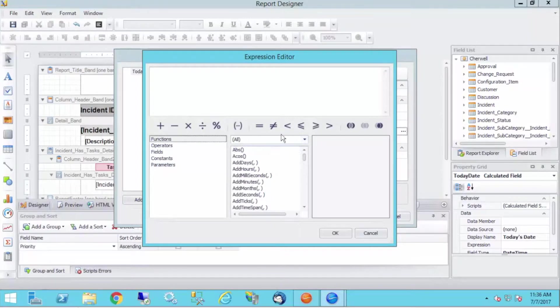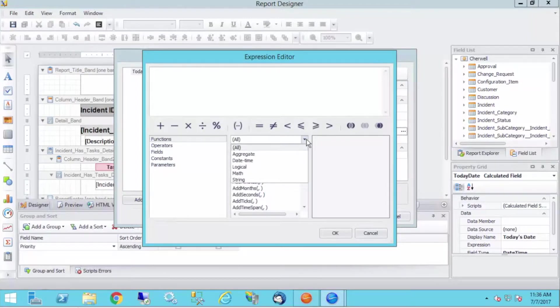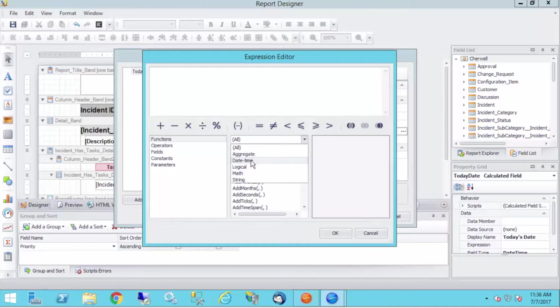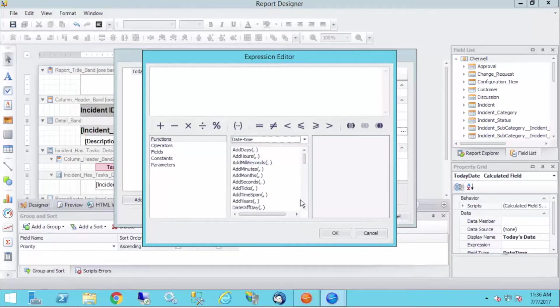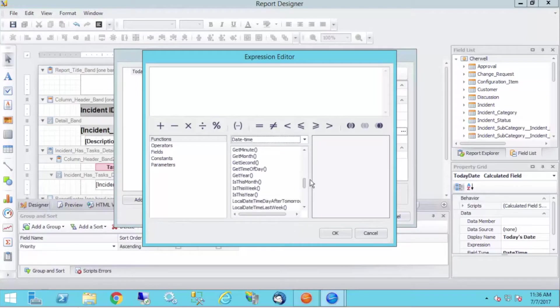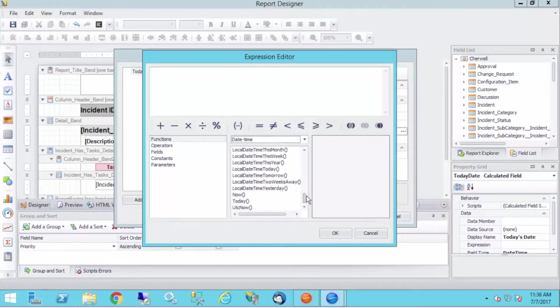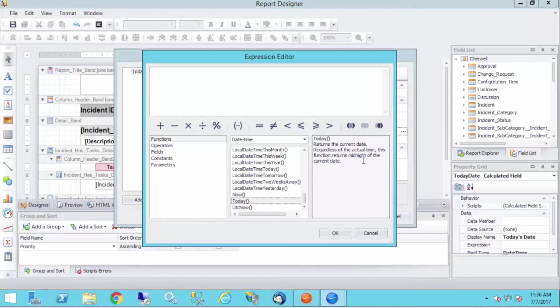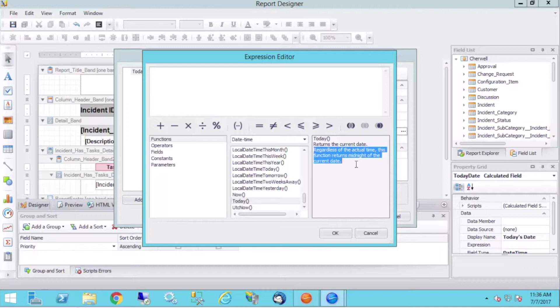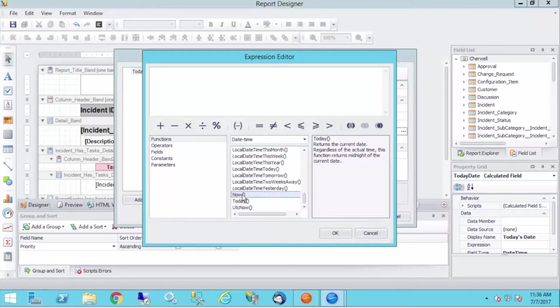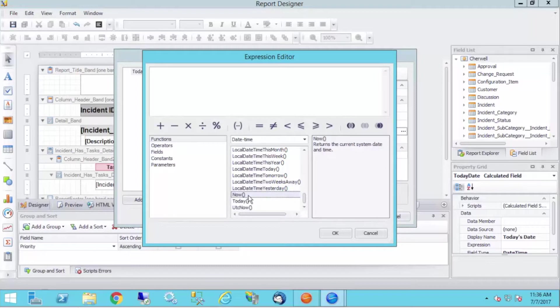But if I go into functions, I further have this drop down where I can click this, and I want to go to my date time category. Very simply, I have, not unlike in something like Excel, I have a today function, which will return the current date. This is important. Regardless of actual time, this function returns midnight of the current date. So I just want to grab today. I can certainly do that. I can also grab now, which would return the current system date and time. So let's do that.